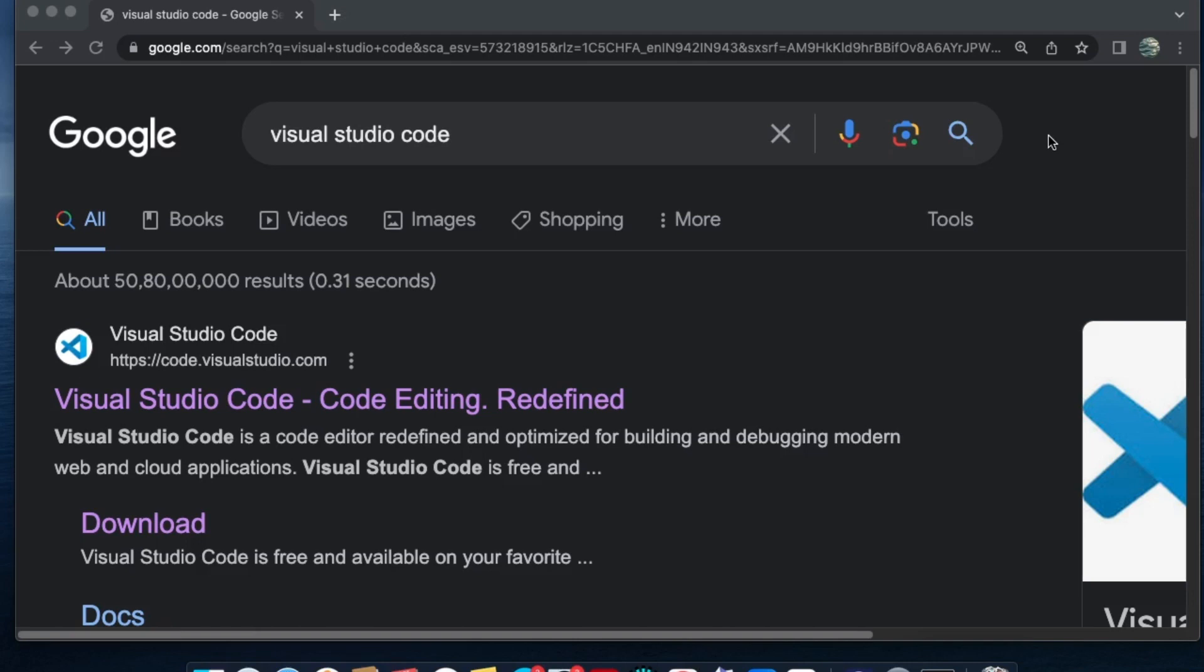Hi everyone, in this video I'll be showing you how to download and install Visual Studio Code on Mac. Let's get started. Just go to your browser and search for Visual Studio Code.